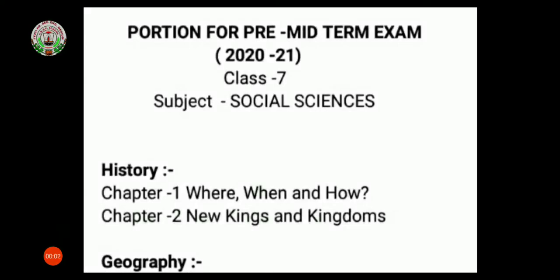Good morning students. Welcome to this online session of Social Sciences. Today I am going to explain the portion for the pre-midterm examination.